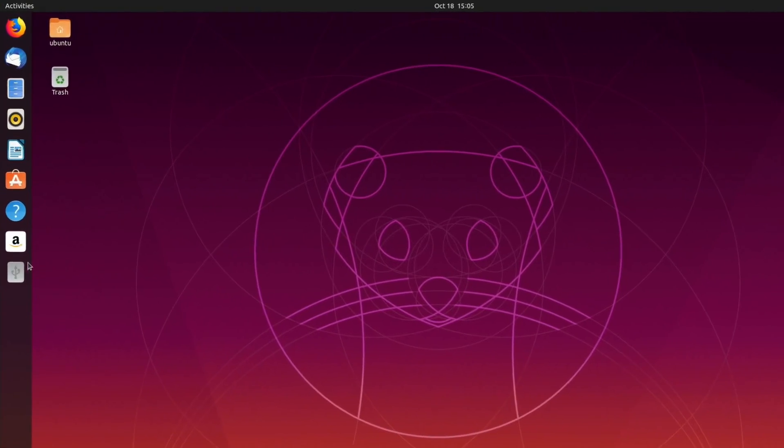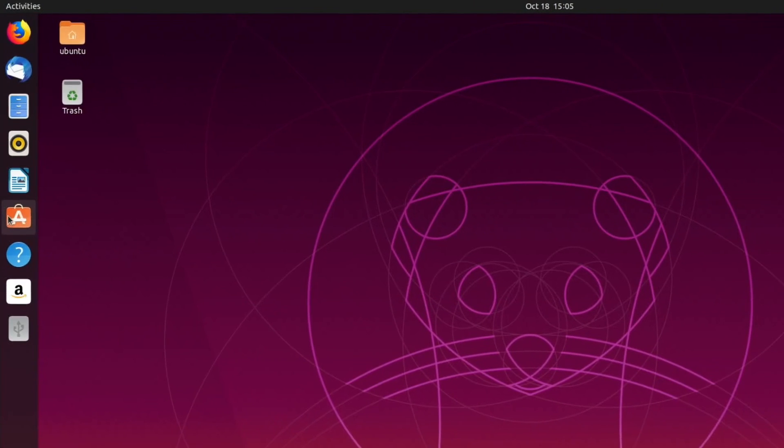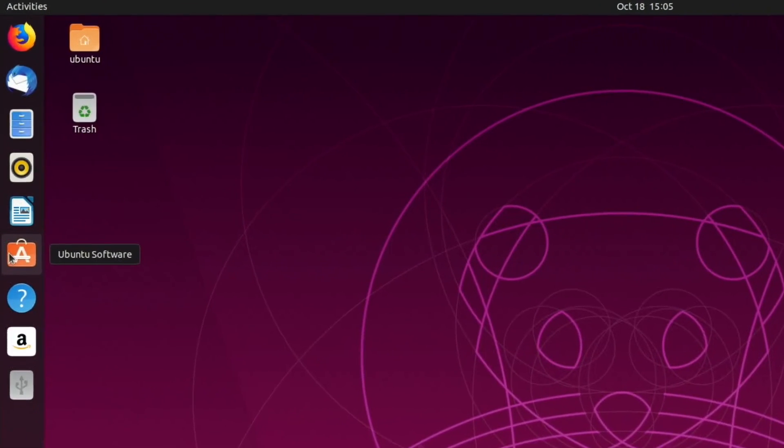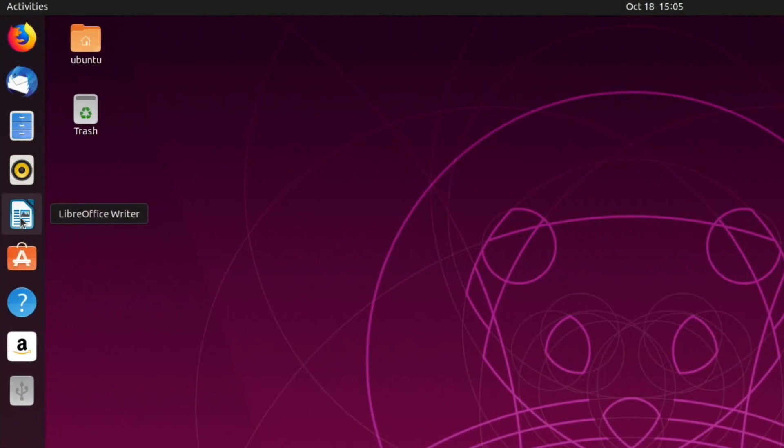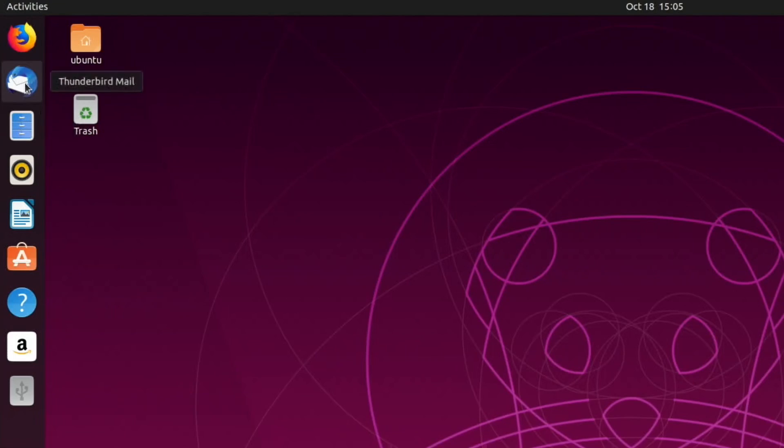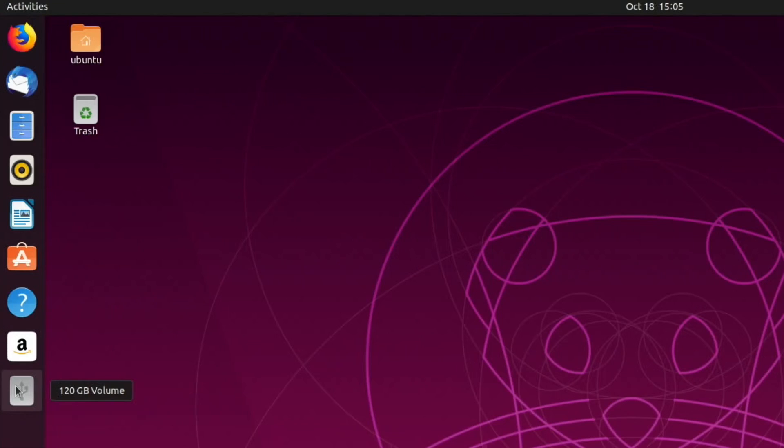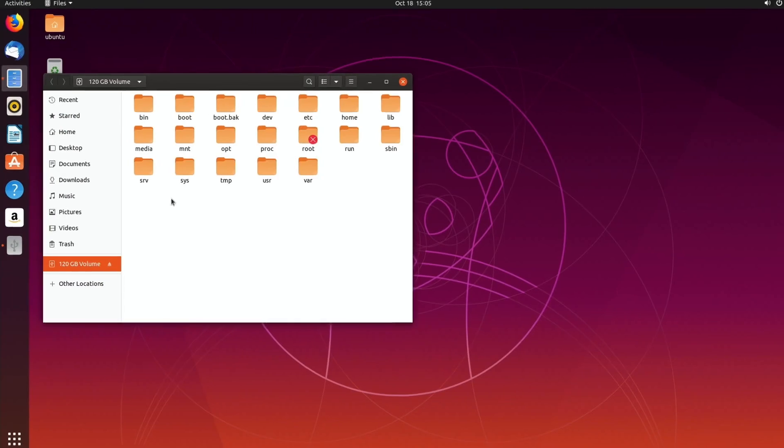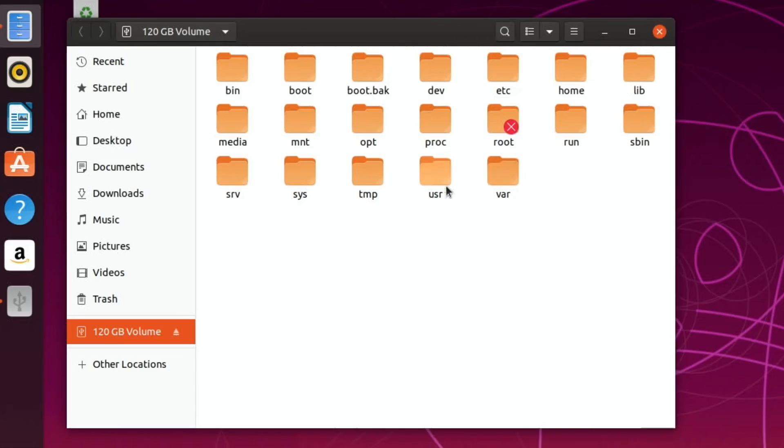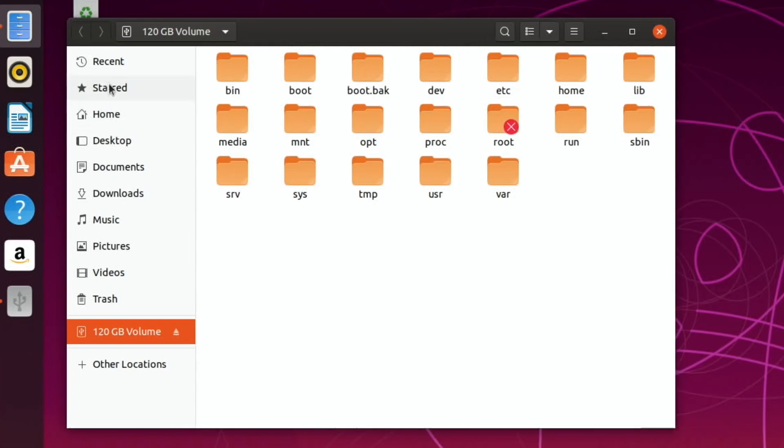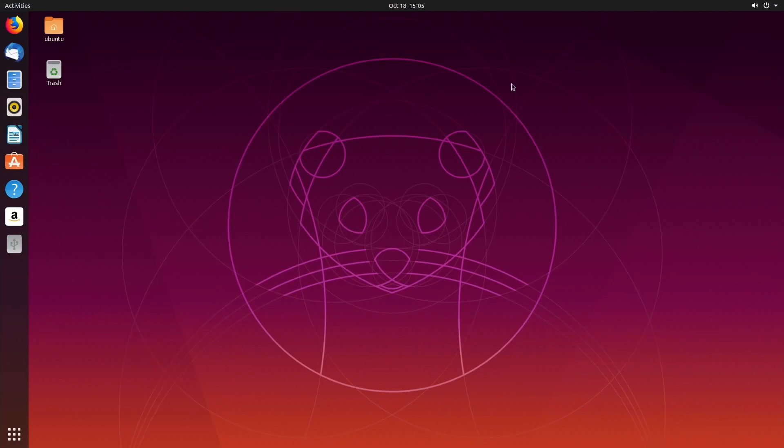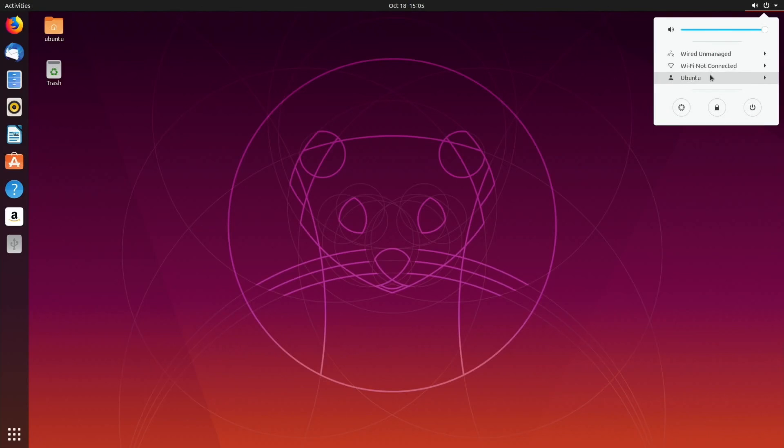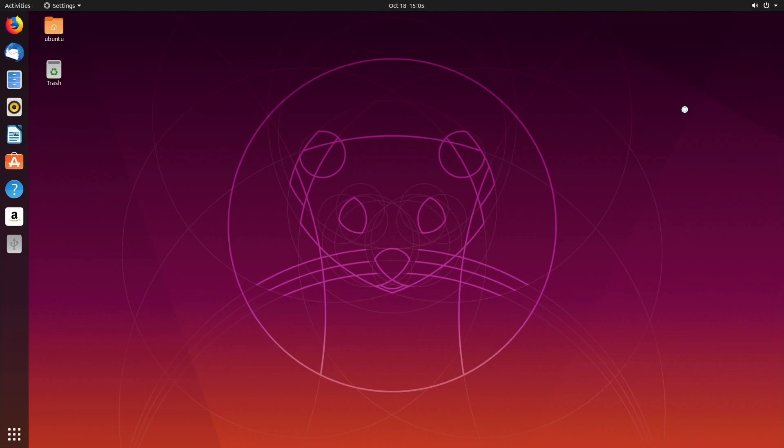There we go, so there is Ubuntu Software, LibreOffice Writer, the Files app, Thunderbird Mail. This is my SSD by the way, so I've just left it plugged in. I wonder what happens if I try - oh yeah, so it's searchable. Let's close that down.